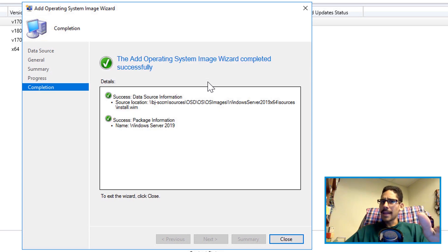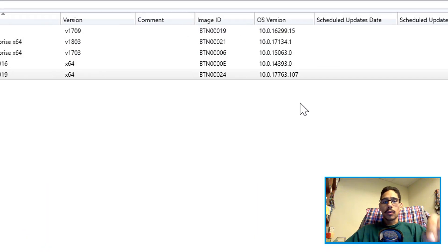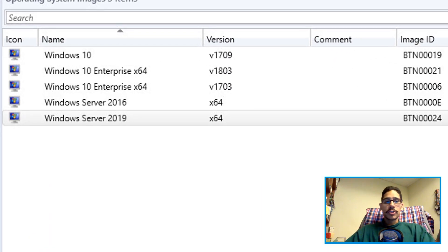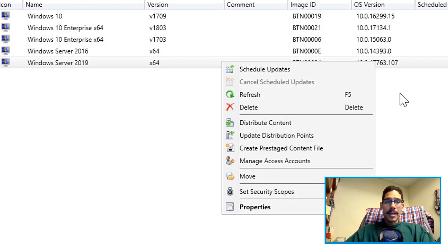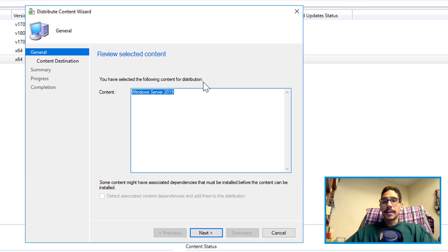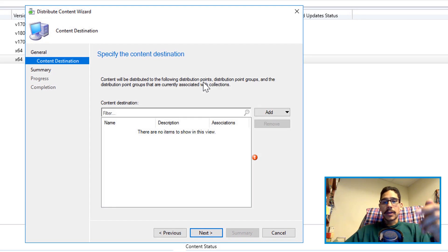Okay, not yet. Close it. And once you close it, you want to right click on your operating system and you want to distribute content. You're going to get the distribute content wizard. Click on next.